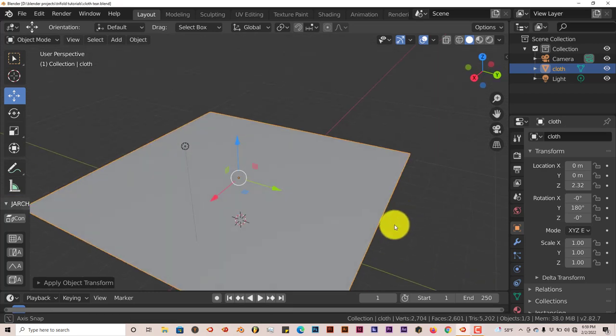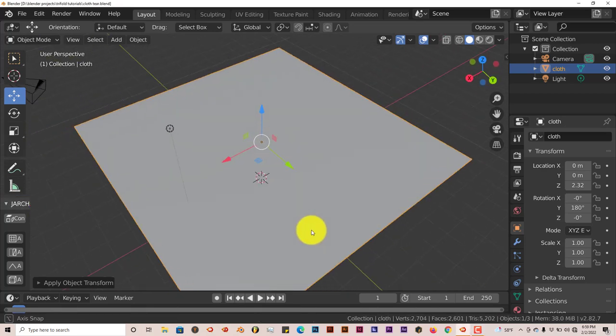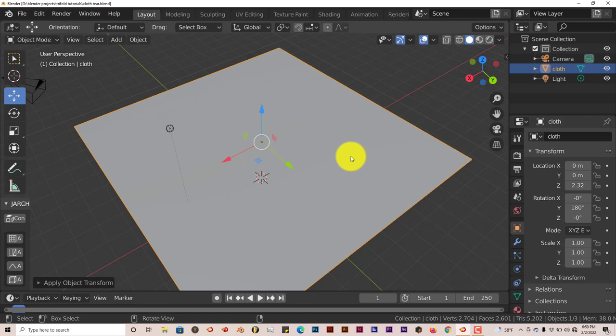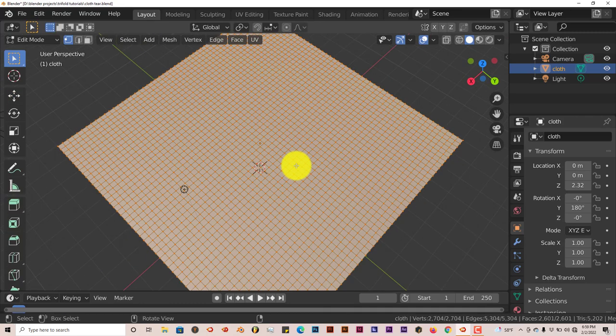Now I have this piece of cloth here, or actually at this point it's just a plane. It's been subdivided about 50 times. Going to Edit Mode, you can see all the subdivisions.